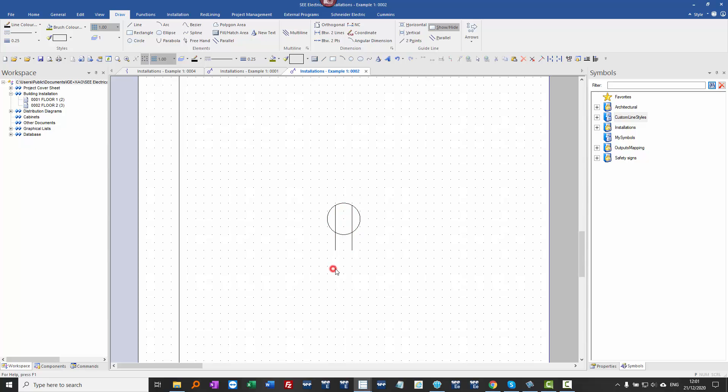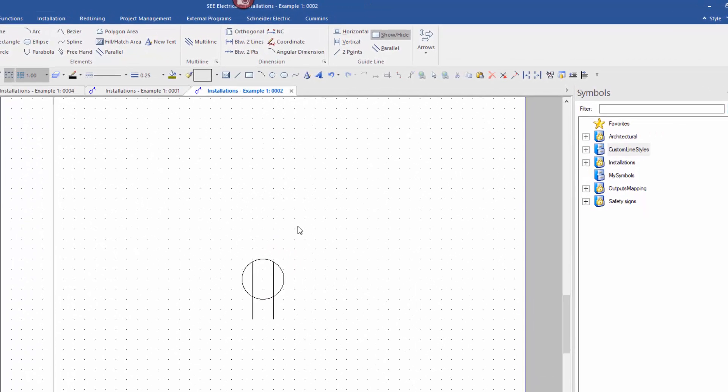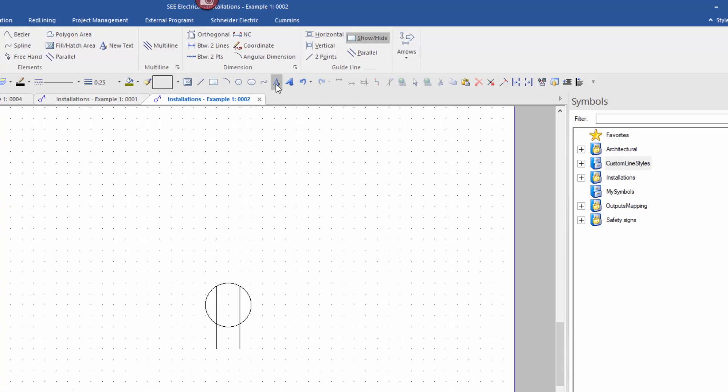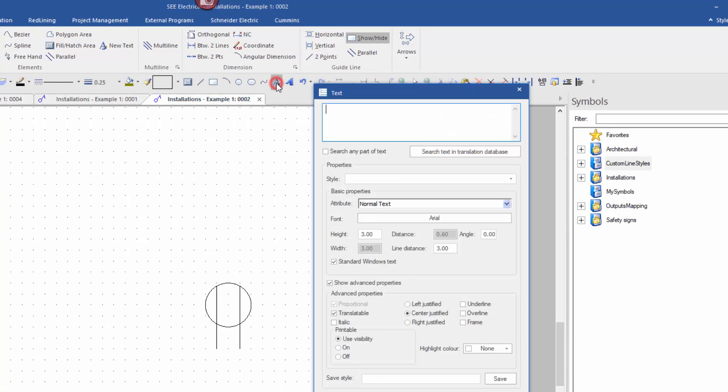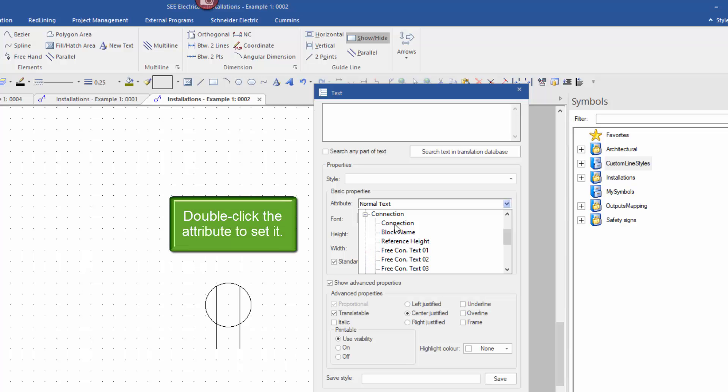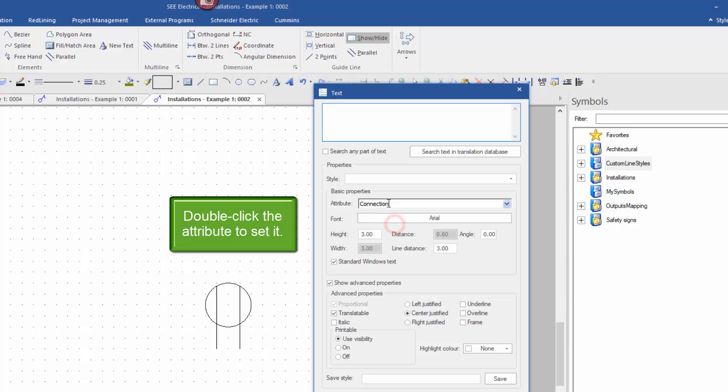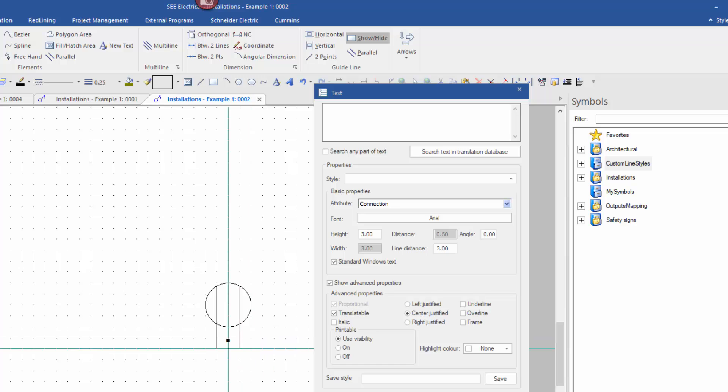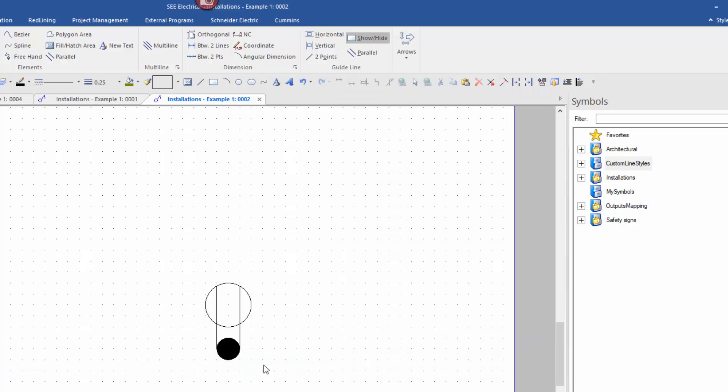So before I go any further, I'm actually going to add a piece of connection point text. Draw text or ctrl T. I'm just going to put in there a space, and then in the attributes I'm going to say it's a connection point. So I'm going to go into connection, double click to set the attribute, and then click where I want it here. So that's now where I'm going to be assigning my wire to.